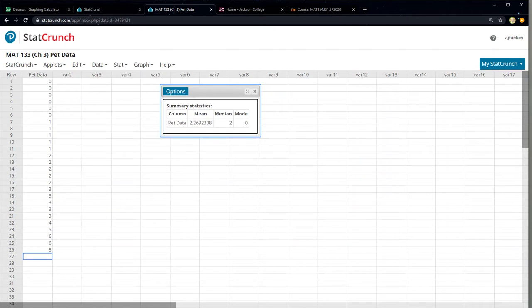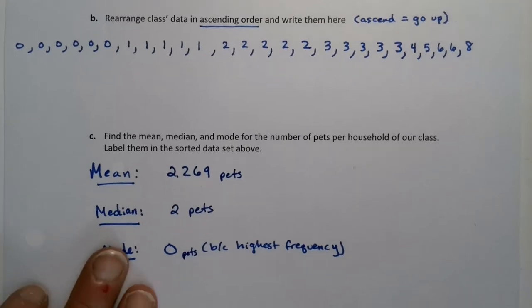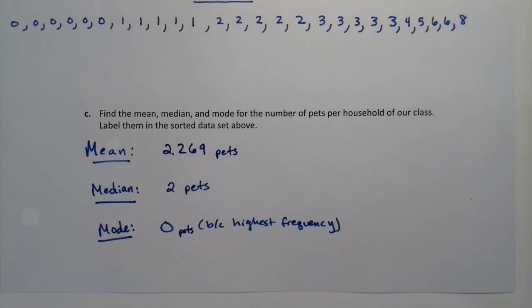Let me write those down. Keep in mind the units for all of these is pets — so it's 2.269 pets, 2 pets, and 0 pets. StatCrunch is pretty easy to work with for getting these summary statistics.